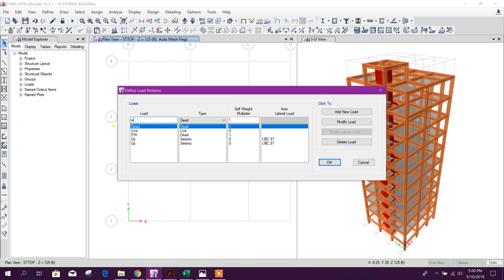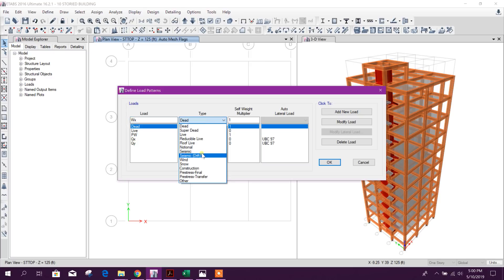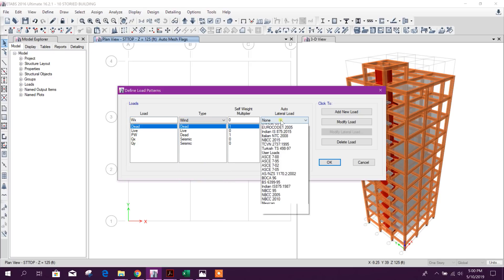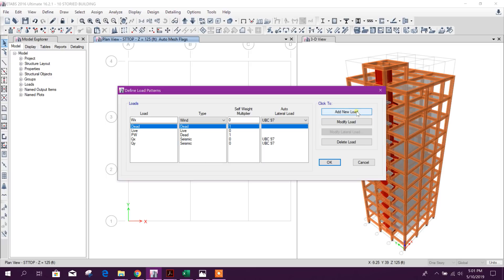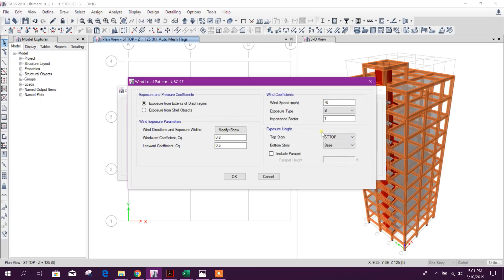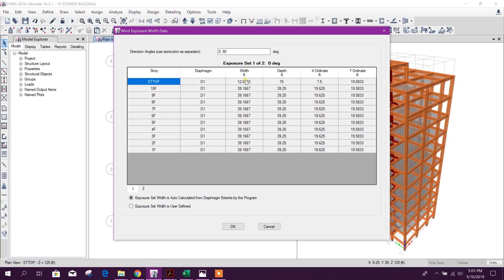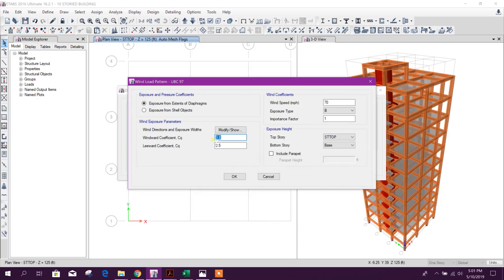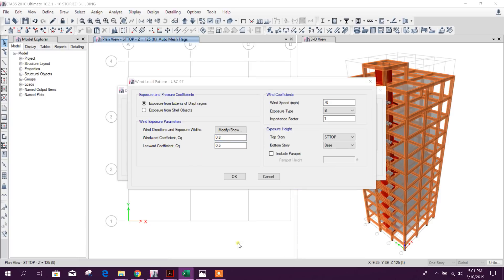For wind load pattern, add WX with UBC97 as a new load. In modify lateral load, we can now see all floors have the diaphragm and center of rigidity shown. Set to zero degrees and click OK. Then we will calculate the CQ coefficient.